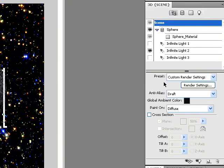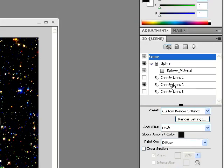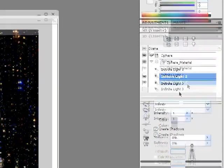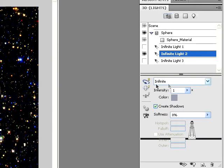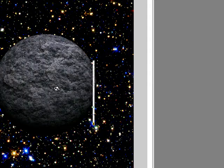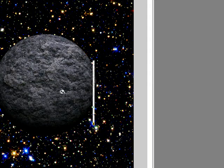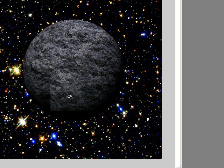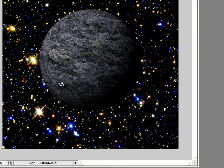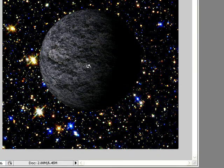So if you double-click on infinite light 2, you can move where the light is. If you just click on here, you can move where the light is coming from. So let's see.